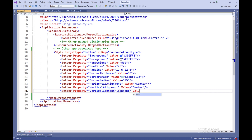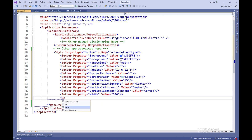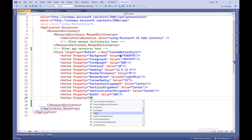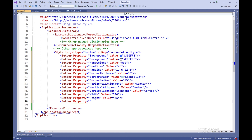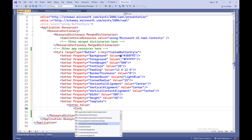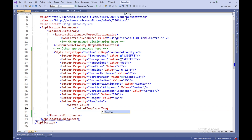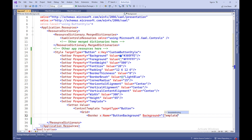Setter Property equals HorizontalAlignment, Value equals Center — sets the horizontal alignment of the button's content to center. Setter Property equals VerticalAlignment, Value equals Center — sets the vertical alignment of the button's content to center. Setter Property equals VerticalContentAlignment, Value equals Center — sets the vertical alignment of the button's content to center. Setter Property equals Width, Value equals 300 — sets the width of the button to 300 pixels. Setter Property equals Height, Value equals 65 — sets the height of the button to 65 pixels.